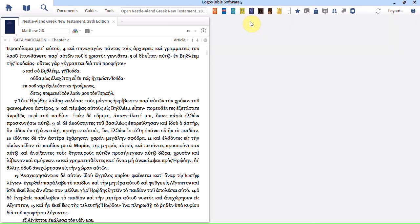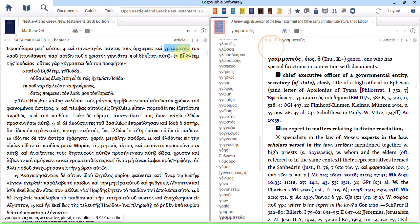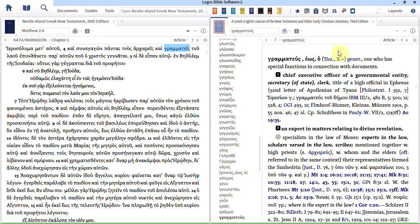And what they show in the Accordance video is that if you triple click on a word, in Logos it's double click. Let's say Grammatis here in Matthew 2 verse 4. It opens BDAG to exactly the right entry.